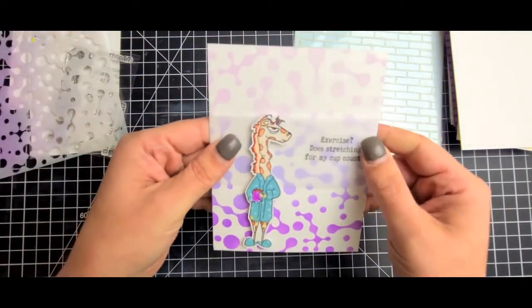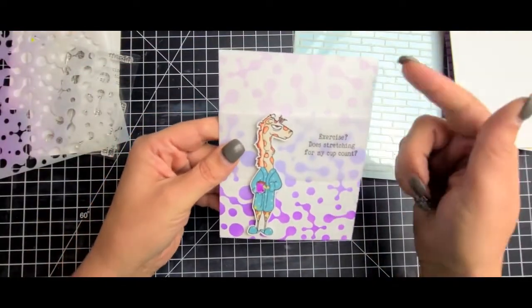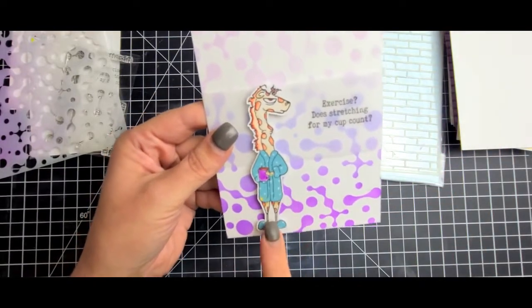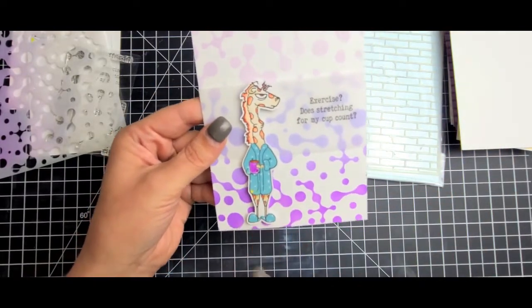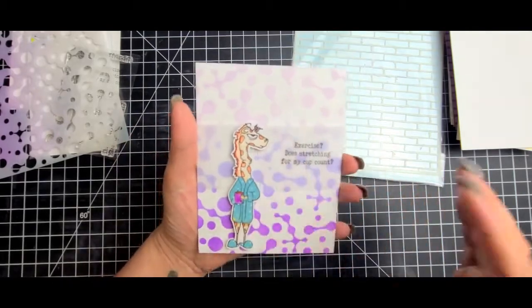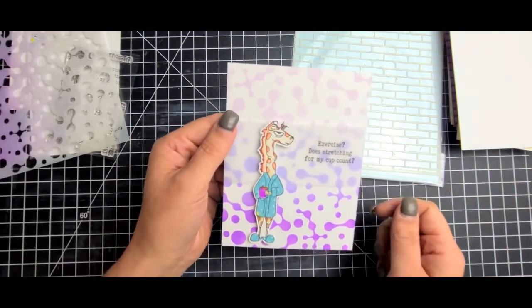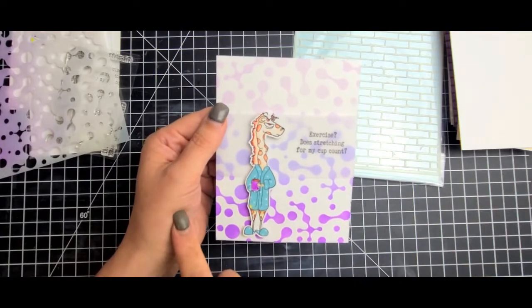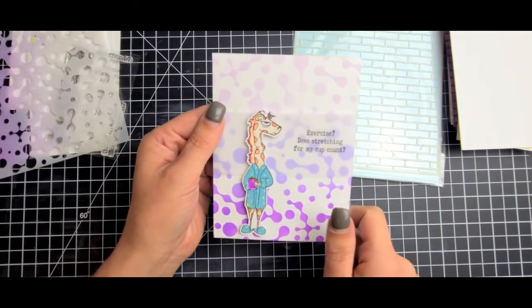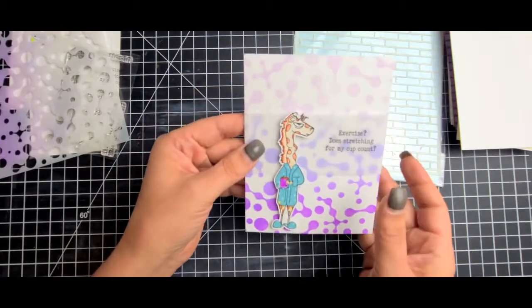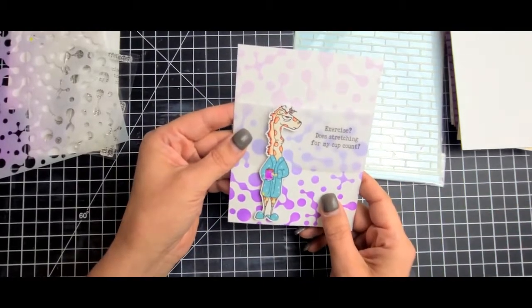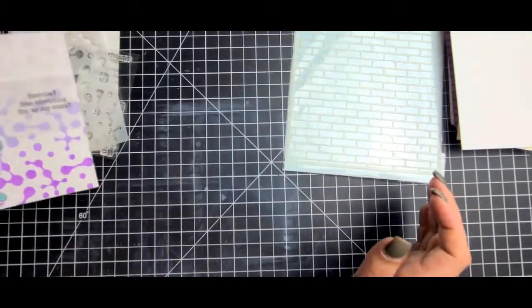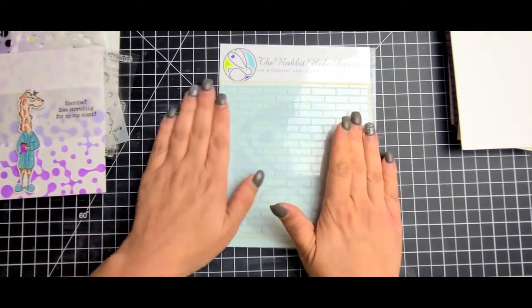I just used three of my favorite purple blends which is milled lavender, shaded lilac, and wilted violet distress inks on this background. I did paper piece his robe and his slippers and I colored him using my Zig watercolor real brush pens. Then I just heat embossed 'exercise just stretching from my cup count' on some vellum, wrapped it around, and that was it. Easy peasy, super quick and easy cards.